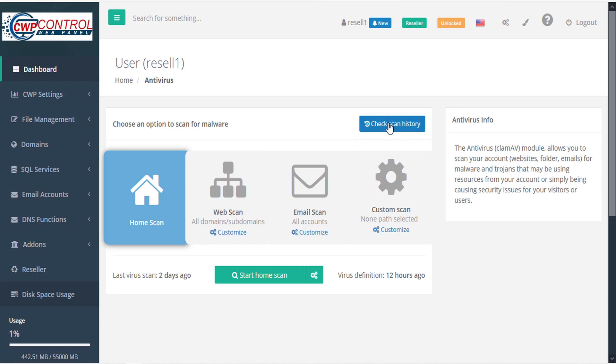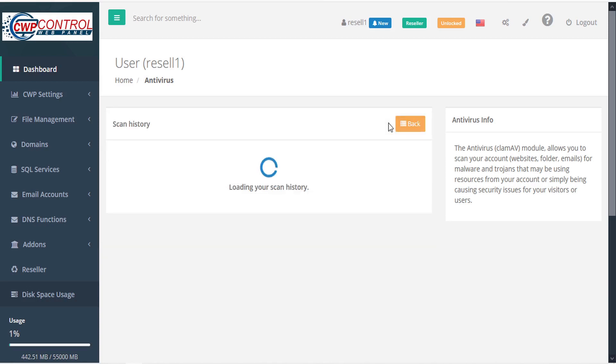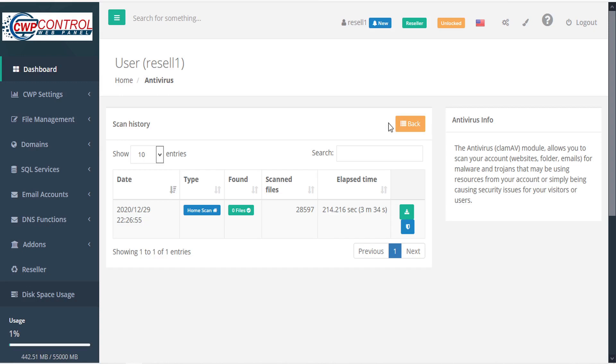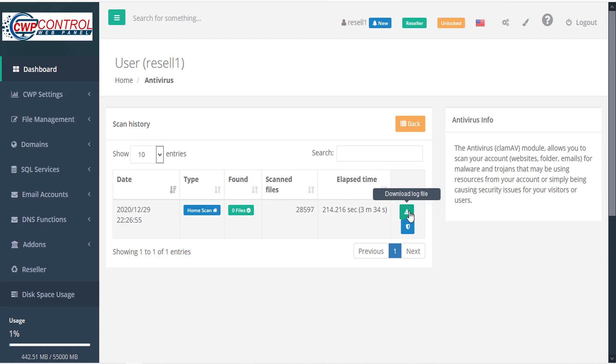You can also check your scan history to see the results of scans that you've previously conducted. Here you can sort by date, type, files found, number of scanned files, and elapsed time. Under the action column, you can download the log file or view the scan report.